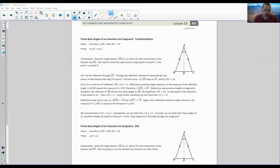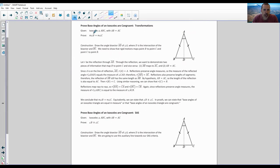Page two brings us to the proof. We want to prove base angles of an isosceles triangle are congruent because we are given that two sides are congruent. Our proof says: prove base angles of an isosceles triangle are congruent — transformations. We're given isosceles triangle ABC, and we're told that side AB is congruent to AC. AB equals AC. Prove the measure of angle B equals the measure of angle C — we're trying to prove that this is congruent to this.